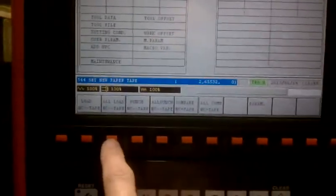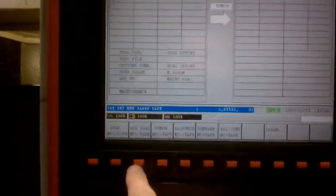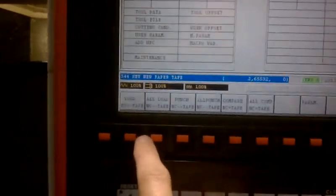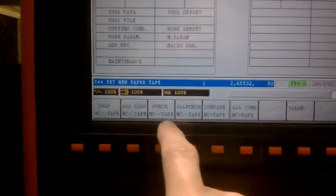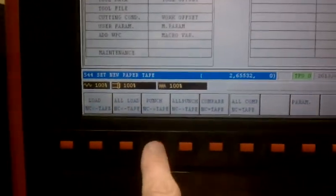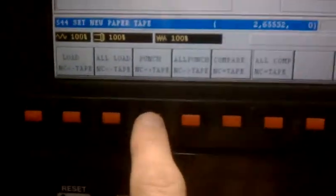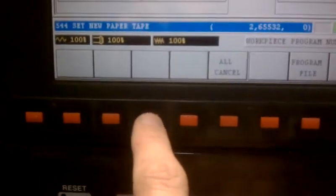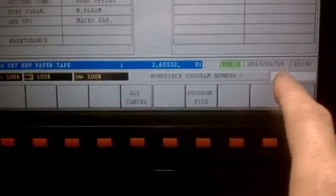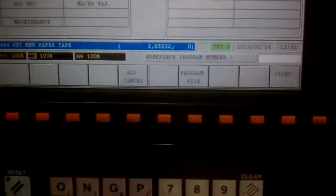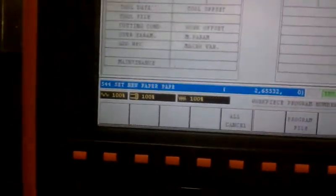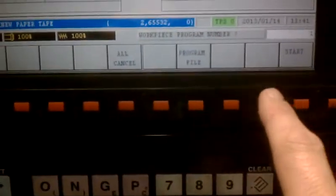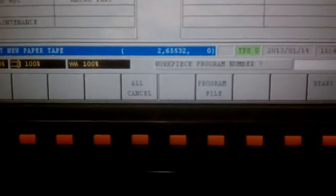At this point, you select that you want to send from the NC to the tape. You select your workpiece number. In this case, we're going to choose 1. Press Input.